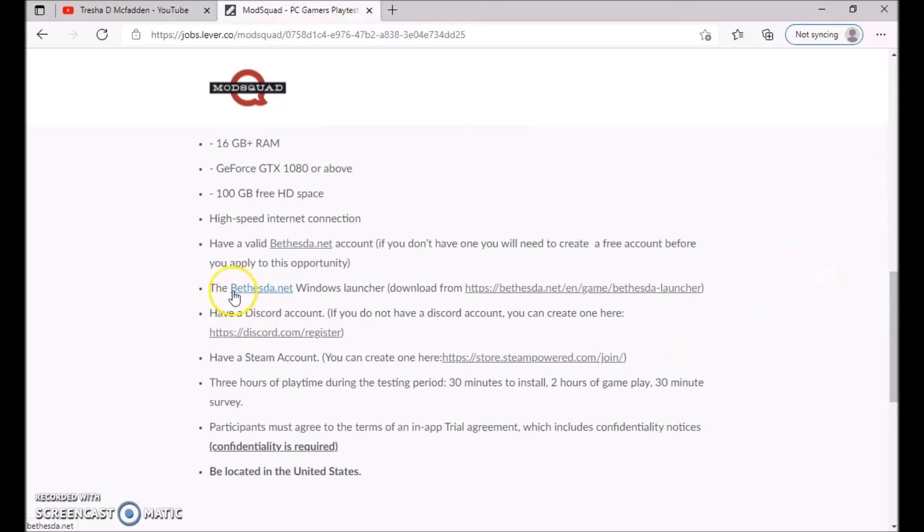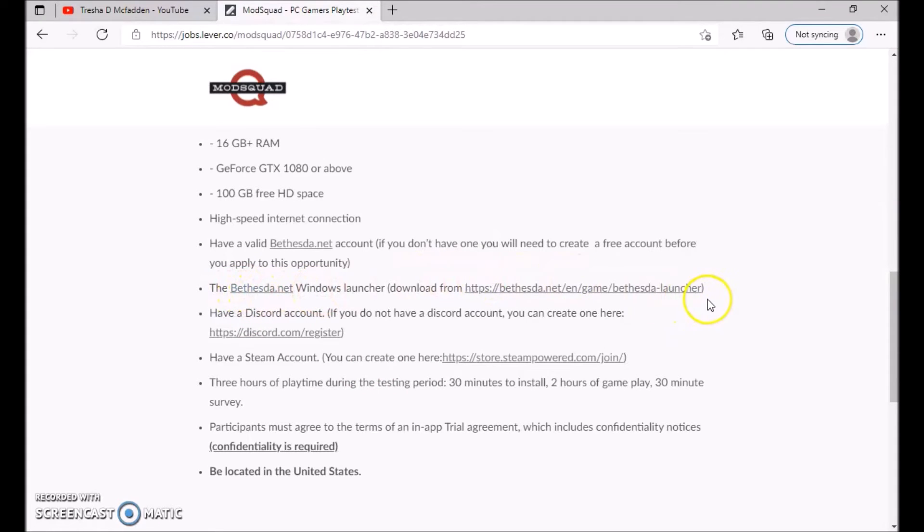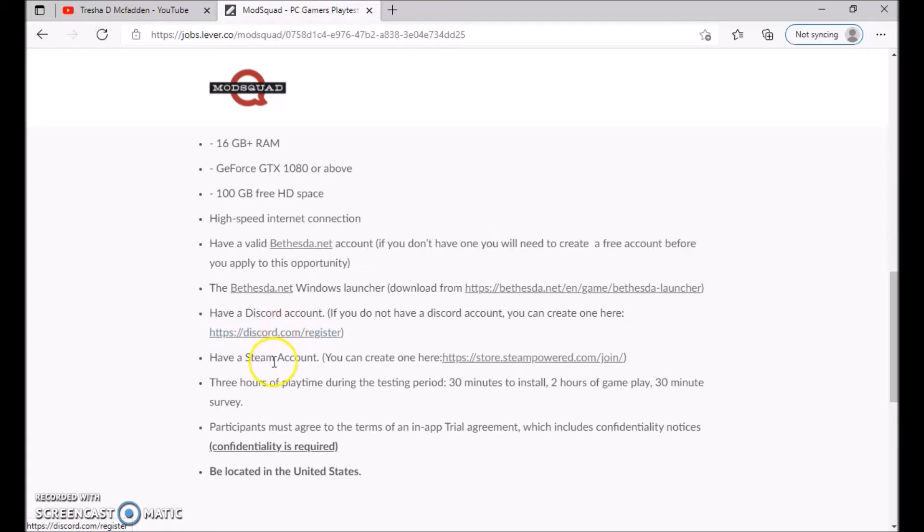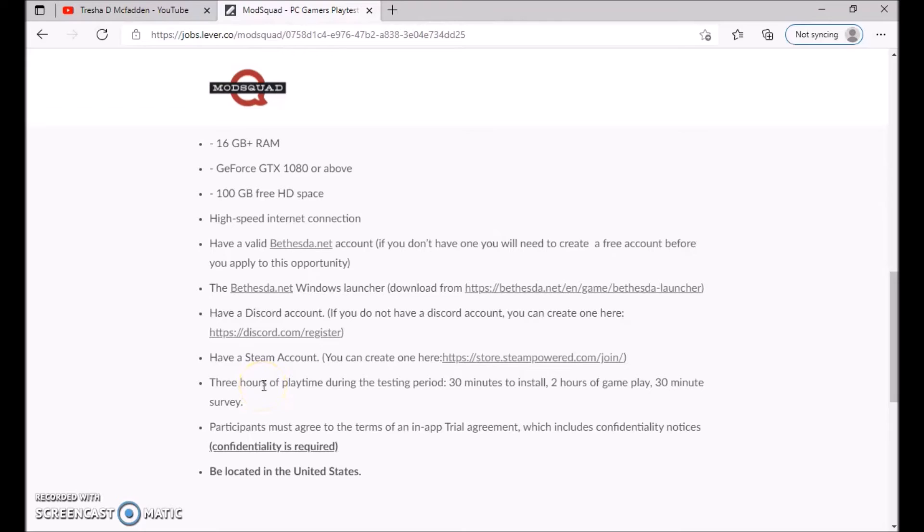Also the Bethesda.net Windows launcher, so you would download it here. Have a Discord account. If you don't have a Discord account, you need to create one here. Have a Steam account. You can create one here. Three hours of play time during the testing period: 30 minutes to install, two hours of gameplay, and 30 minutes survey.